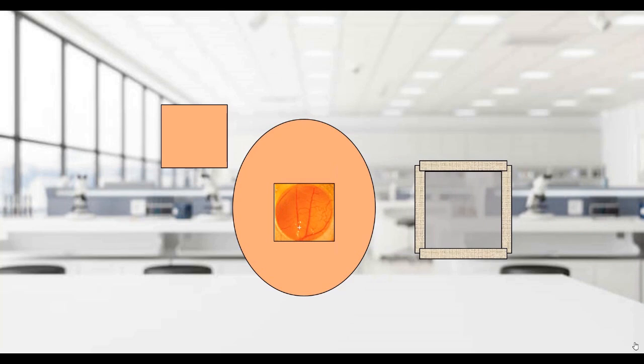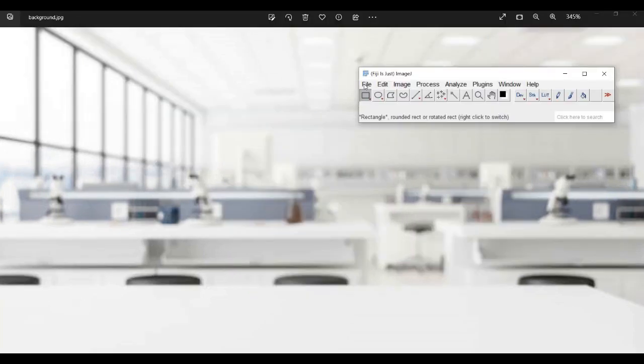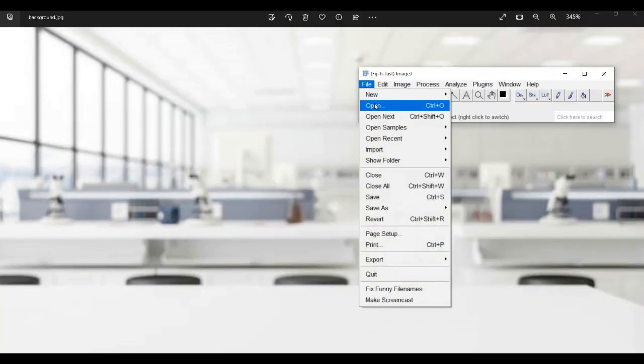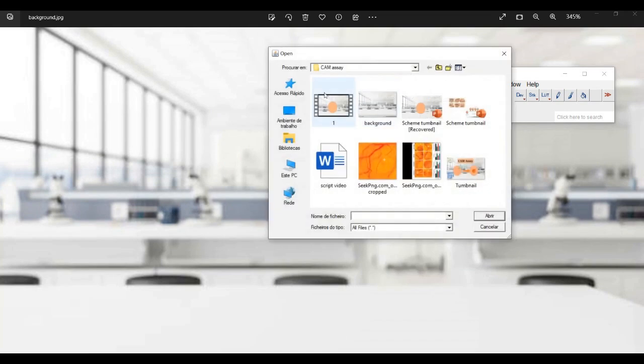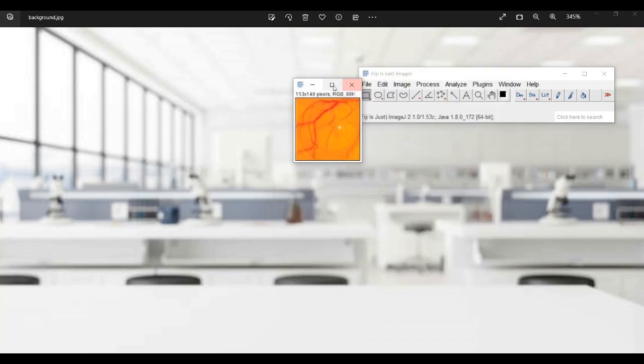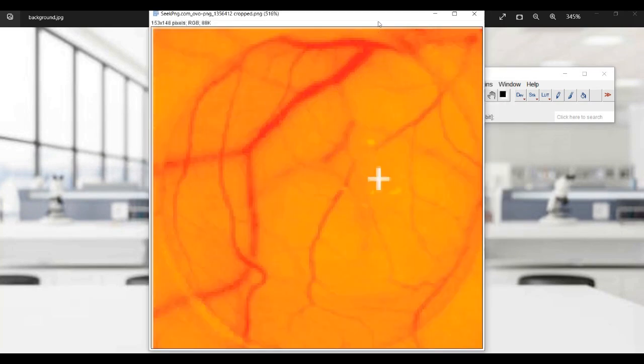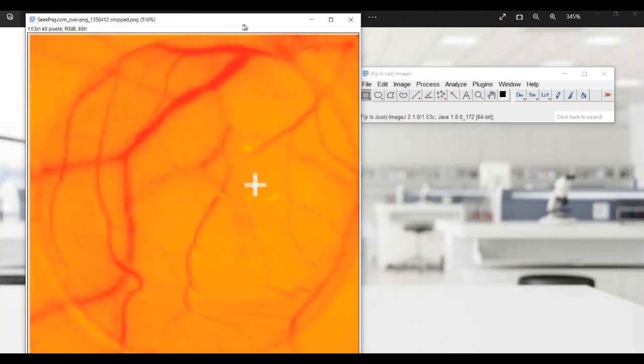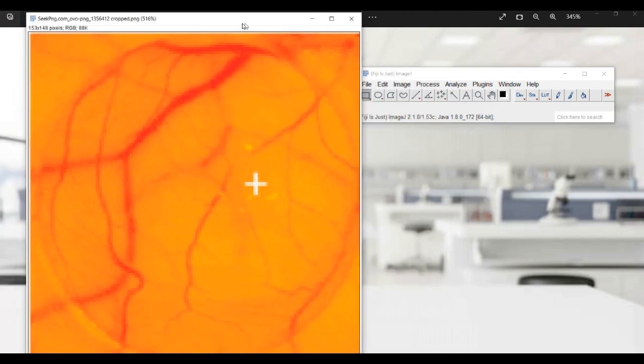during which time the substance will stimulate or inhibit blood vessel growth. The first step in analyzing a CAM assay using ImageJ is to import your images into the program. Once you have your images loaded, you'll need to prepare them for analysis.